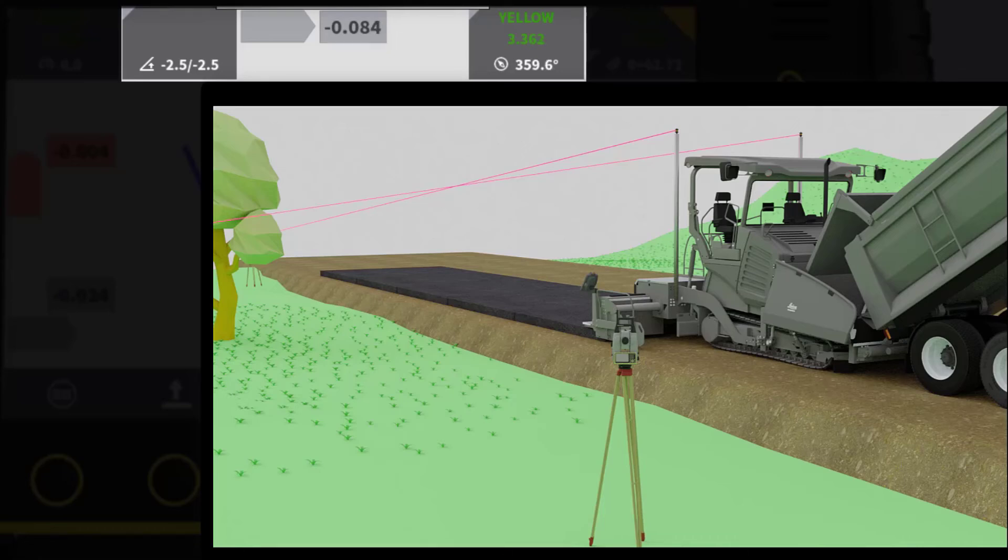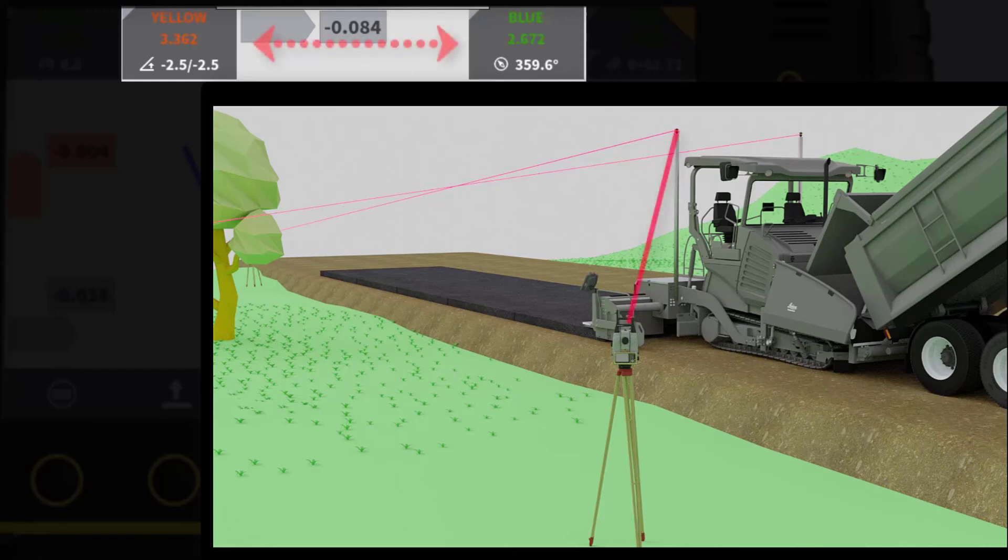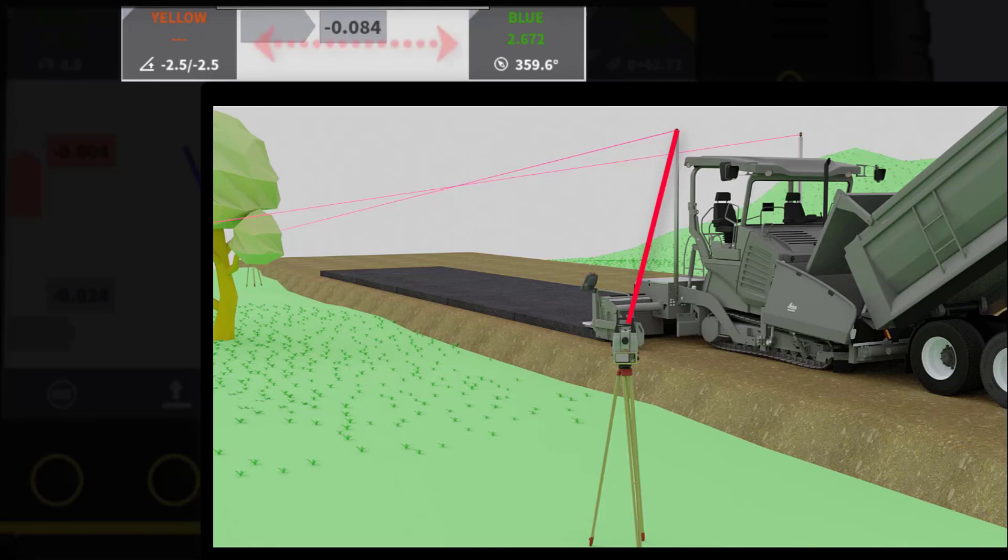As soon as you press Start on the total station, Smart Spare will help you correct the error. The blue total station locks to the right prism and yellow switches automatically to the left prism.